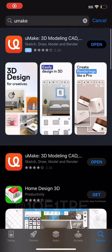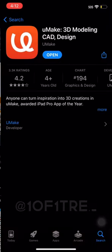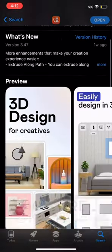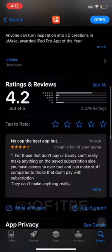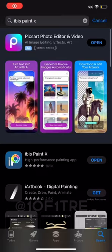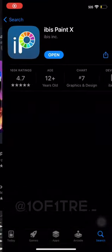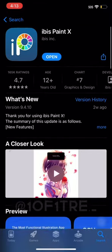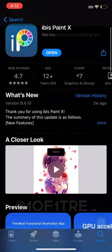First, you want to download this app right here. This is what you're going to use for the 3D mockup. Then you download this app right here called ibis Paint X.